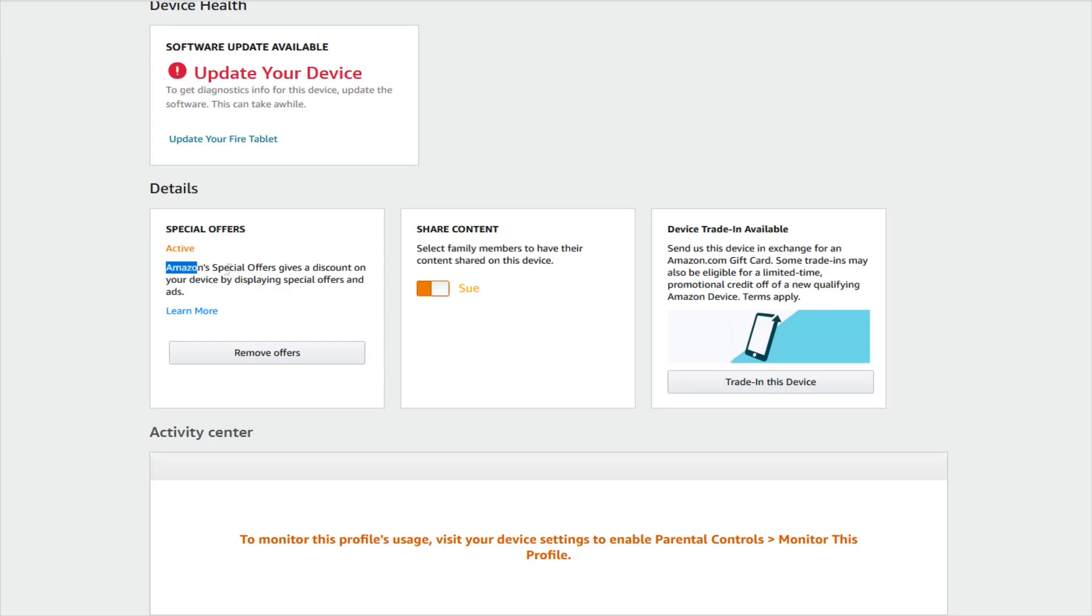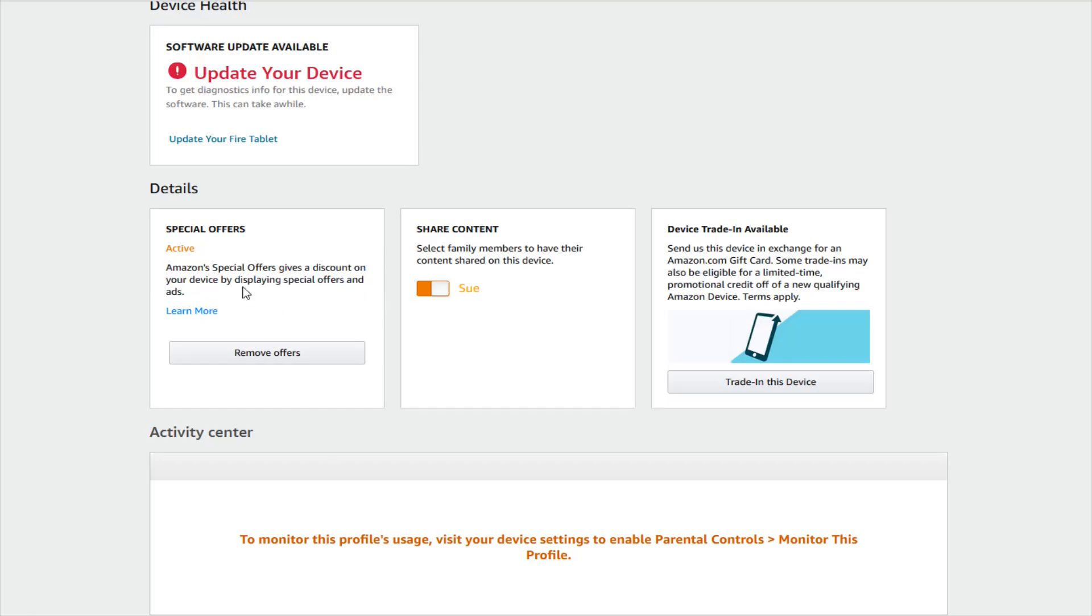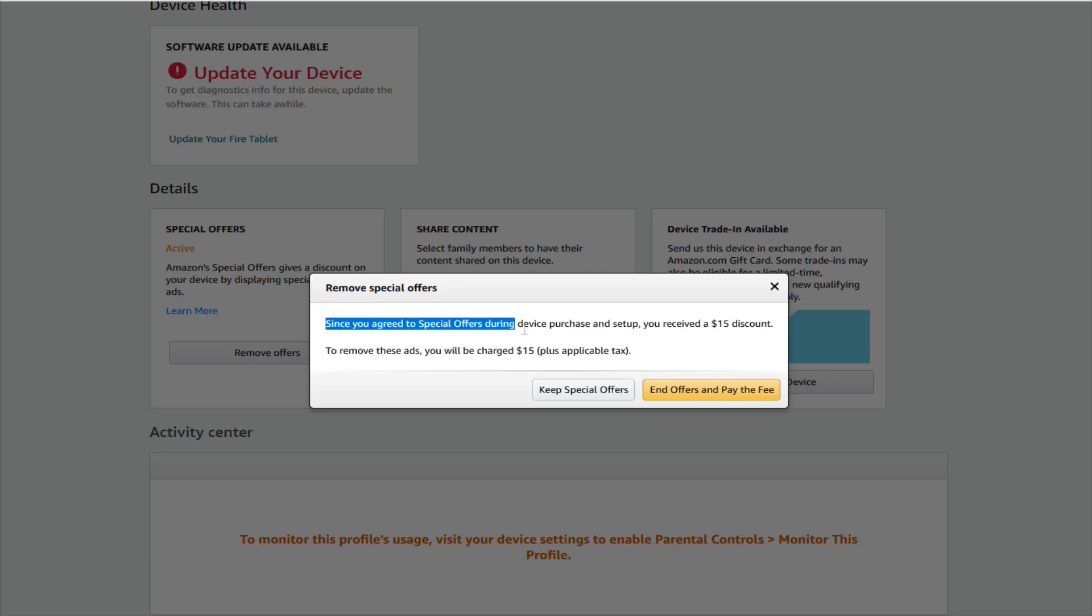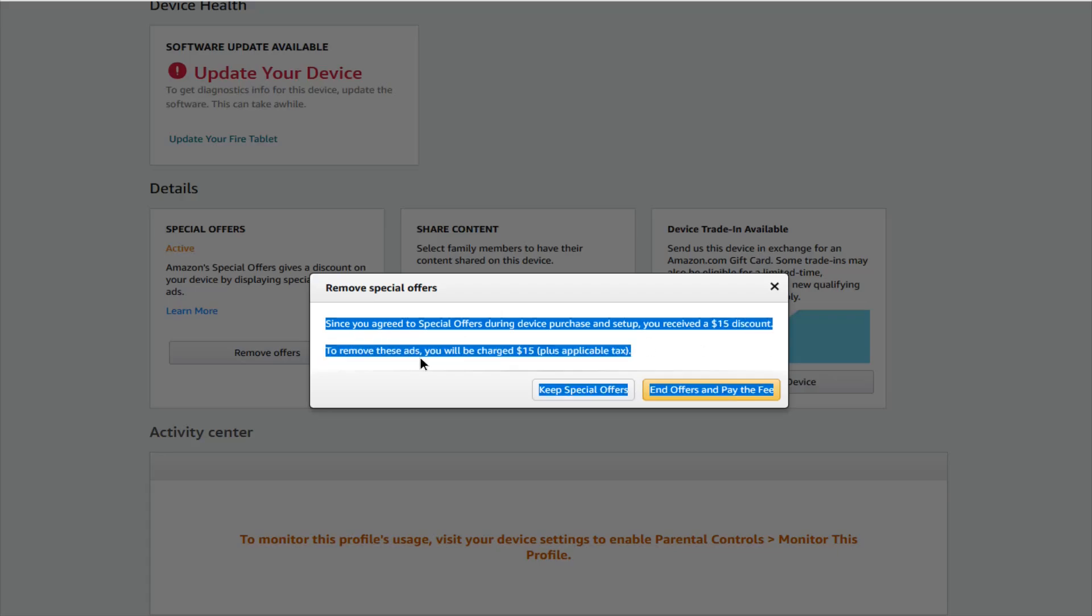So Amazon special offers gives you a discount on your device by displaying special offers and ads. If we want to remove these ads we can click the remove offers button and it says here since you agreed to special offers during device purchase and setup you received a $15 discount. To remove these ads you'll be charged $15 plus applicable taxes.